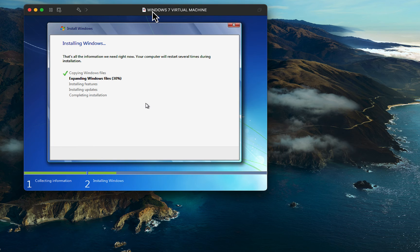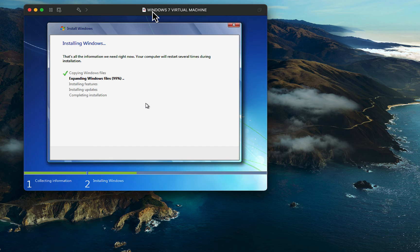The Windows 7 virtual machine may restart a couple of times and when the installation completes, you will see the Windows 7 login form if a password was set before installation, or you will see the Windows 7 home screen.